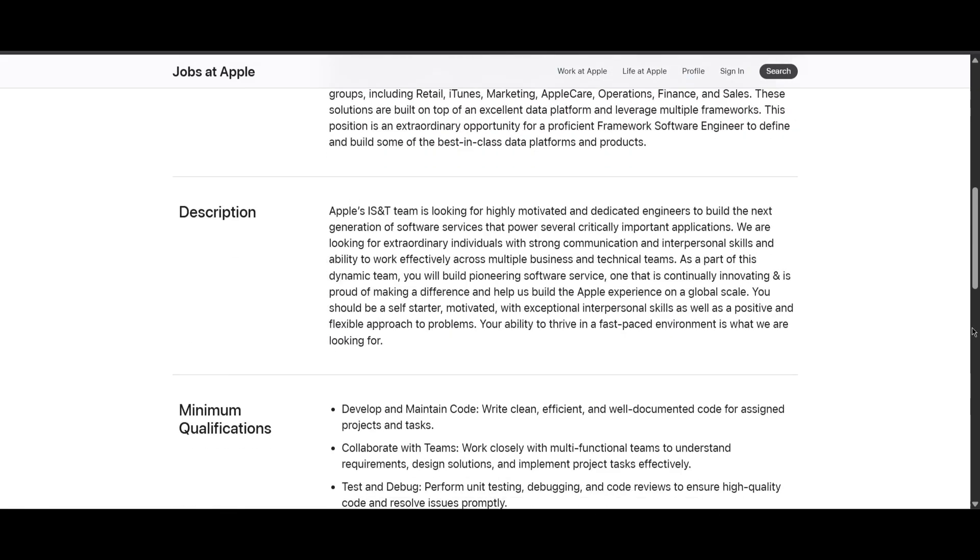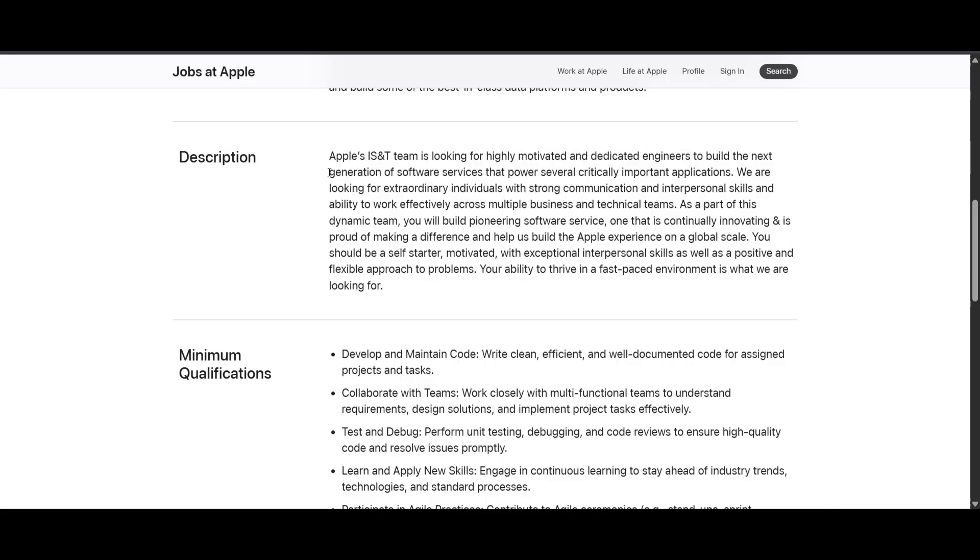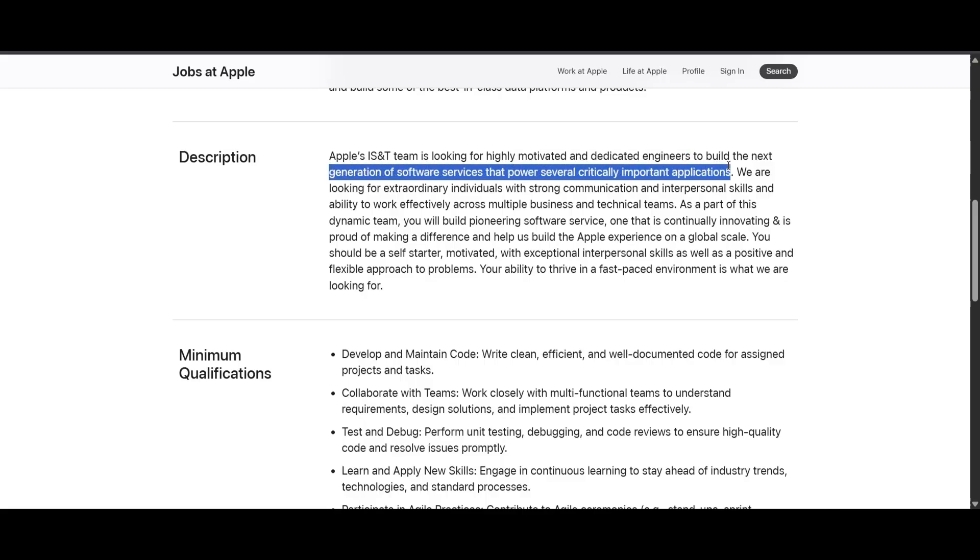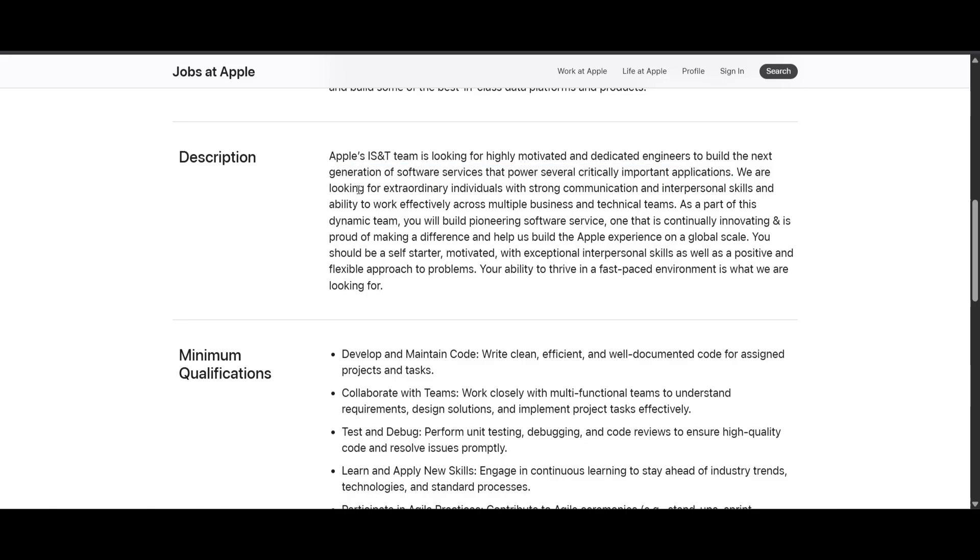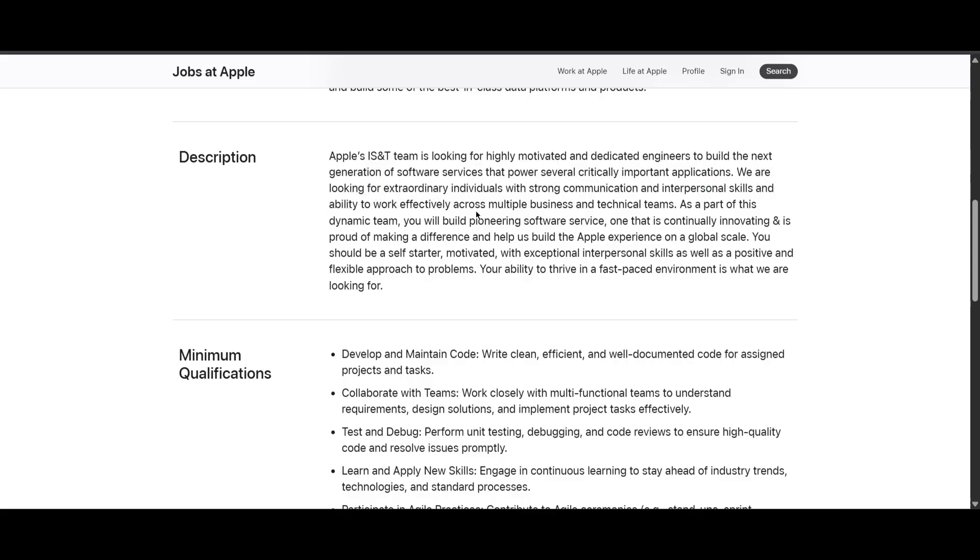Here is the description. Apple is looking for someone who is highly motivated and dedicated engineer to build their next generation software services that will power several critical important applications. They are looking for someone who is extraordinary with strong communication and interpersonal skills and ability to work effectively across multiple business and technical teams.